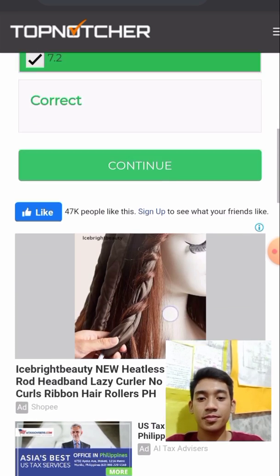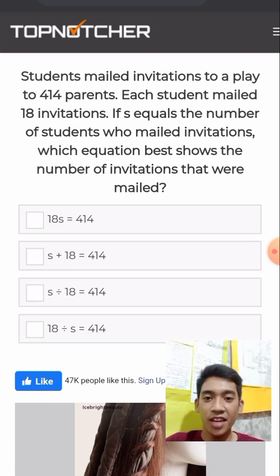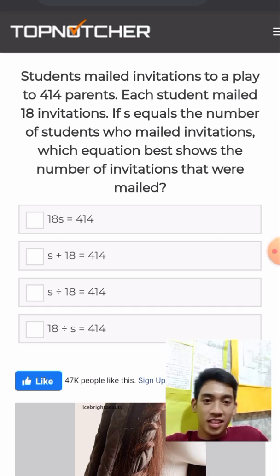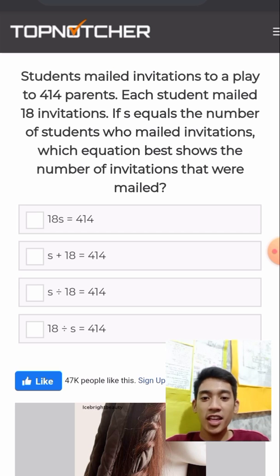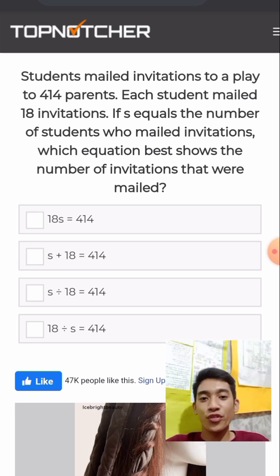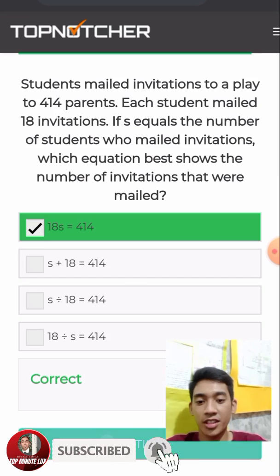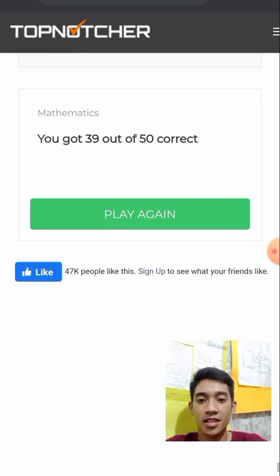Students mailed invitations to a play to 414 parents. Each student mailed 18 invitations. If s equals the number of students who mailed invitations, the equation that best shows the number of invitations mailed is 18s = 414. Next, how many degrees are in a right angle? Simply, 90 degrees.